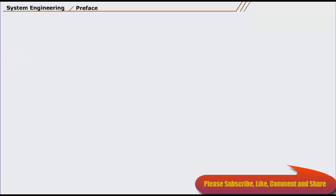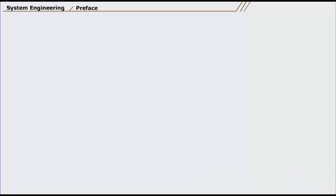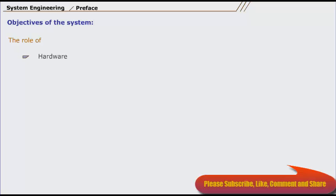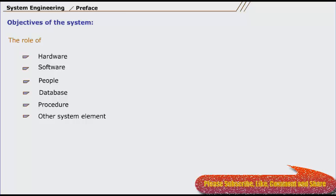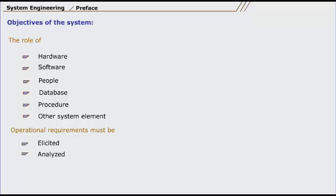Before software can be engineered, the system in which it resides must be understood. To accomplish this, the overall objective of the system must be determined. The role of hardware, software, people, database, procedures, and other system elements must be identified, and operational requirements must be elicited.